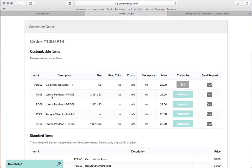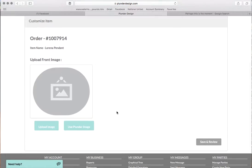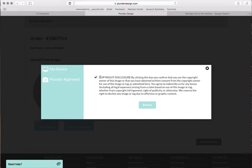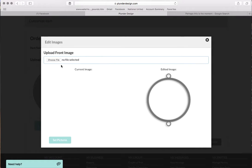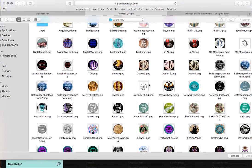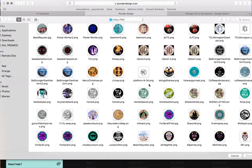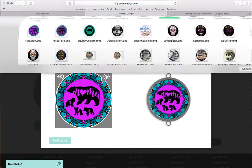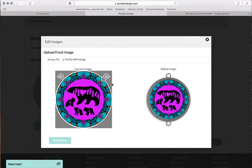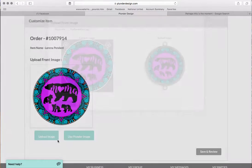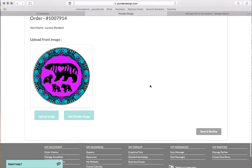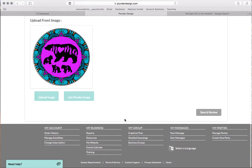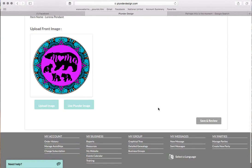So next we have a Lorena pendant. So same rule applies. Goes to customize, upload image. Copyright is fine. We're going to choose the file again. And this one is this one. Okay. And it looks like it's going to be fine like that. So we're going to go choose that picture. And I think that's good. Okay, so save and review.